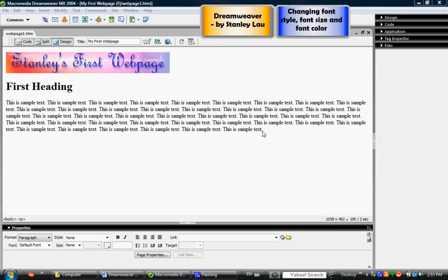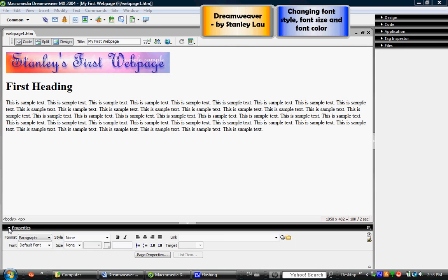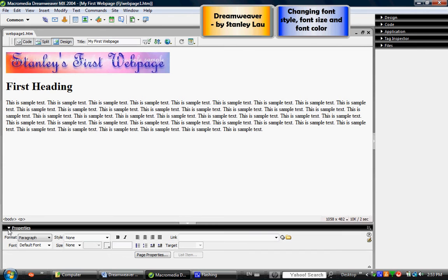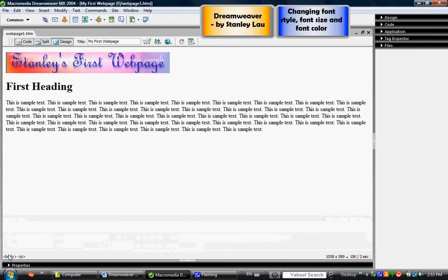Now in this exercise we're going to change the font style, font size, and font color. So it's important that you have your properties inspector panel open at the bottom. If it isn't open it may be because it's been minimized, in which case you'll just have to click this arrow to make it appear or reappear.